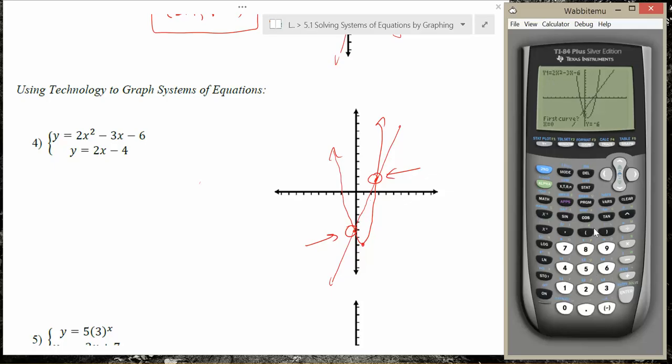The points of interest we want to identify are exactly these intersection points, because these points are going to be the solutions to my system of equations. To do that, we go onto the calc button — hit second trace to pull that up — and we're going to choose option 5 for intersect. It'll ask you for the first curve, in this case the parabola, the second curve being the line, and then it's going to ask you for a guess and we're going to move the cursor close to our intersection point.